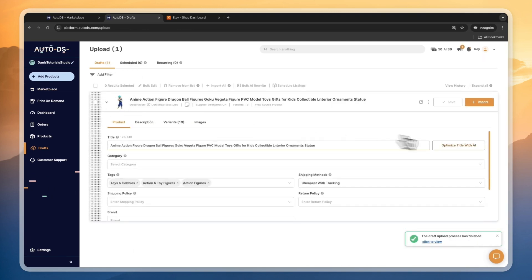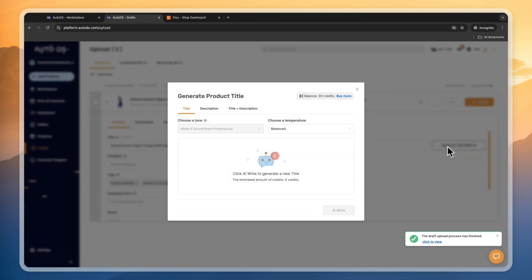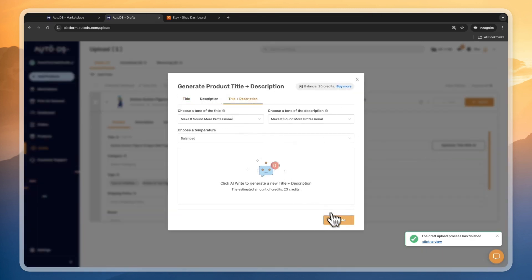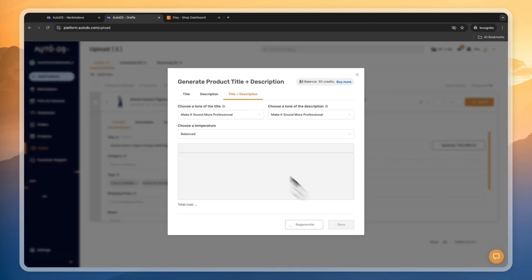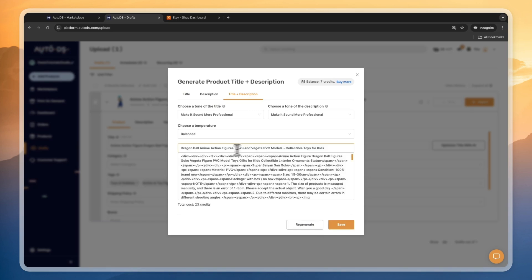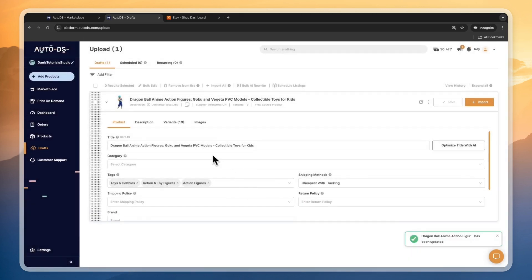Click on the drop-down right here. Now you can optimize the title and description using AI — just click AI right there. It has now created a new title and description, and it looks a little bit different here but it will look really good on Etsy. I'll show you that, so go and click save.